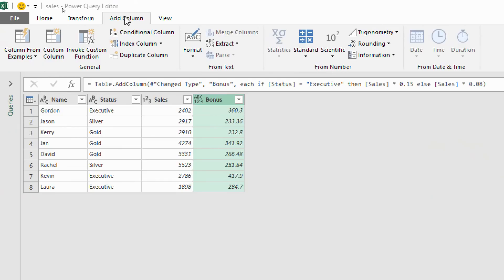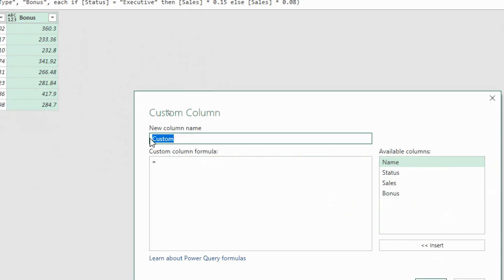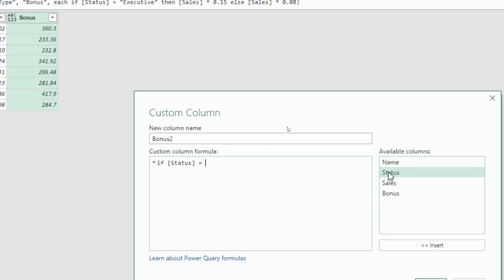If I go back to the add column tab and bring in another custom column, for this column name I'm going to call it bonus 2. For the custom column let's start our if formula. This time I want to say if it's an executive or a gold status. It's going to be if the status equals executive or, so we can literally just type the word or in between the two tests, just like we can in VBA but very different to how we would in a worksheet formula.